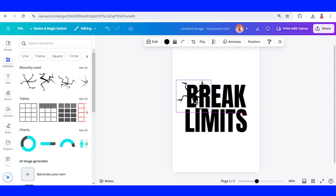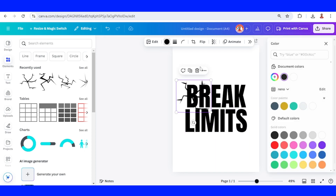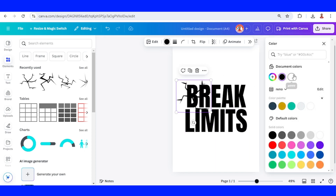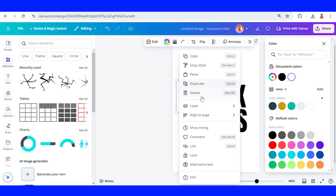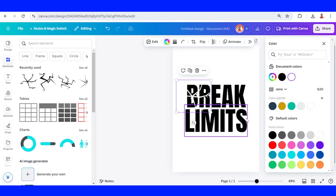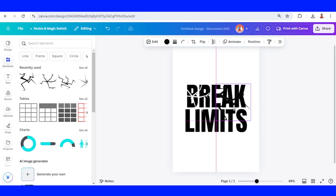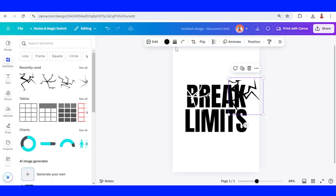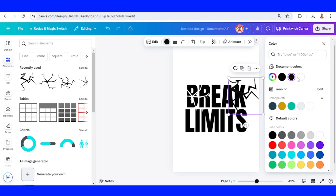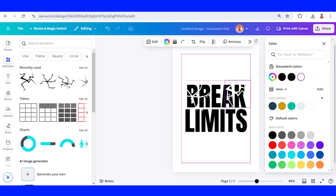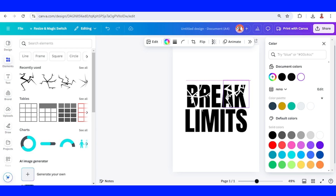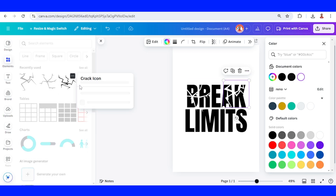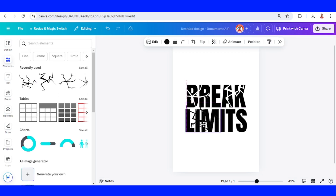I will place it here and change it to white, then send it to front. Then I will add the other crack icon, also in white, and add the other for the bottom text.